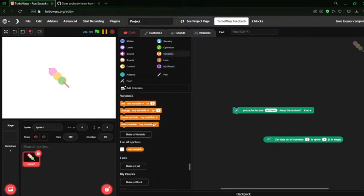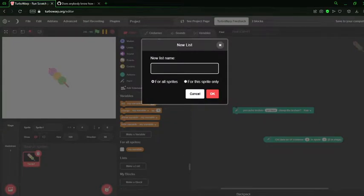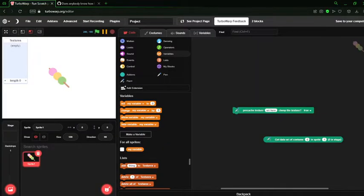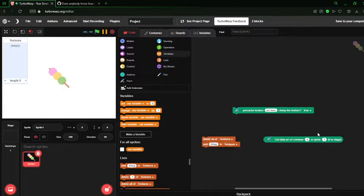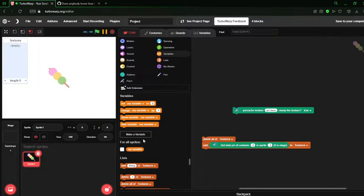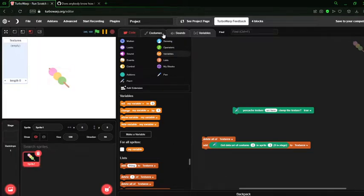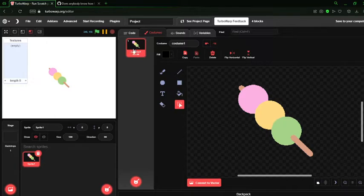Let's just add it into a list. Let's go Textures. We delete all of them, and then add this. Now, we're going from sprite one, which would be this thing, in costume zero.